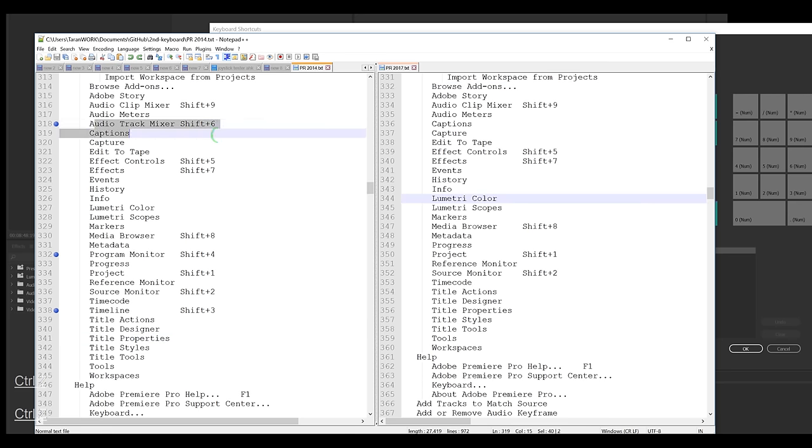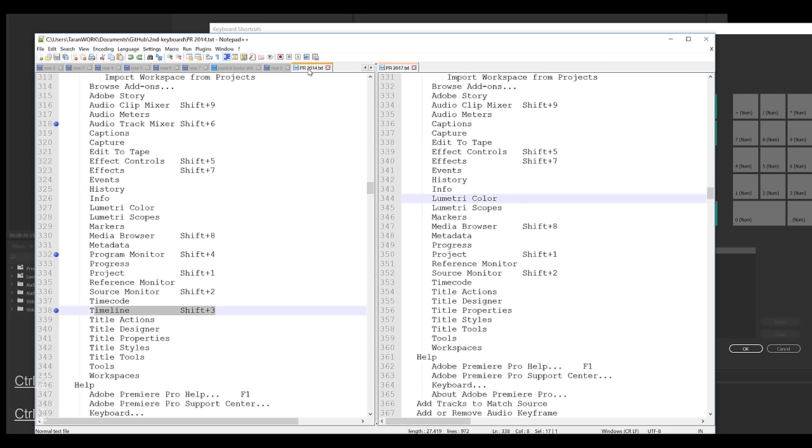That is the audio track mixer, the program monitor, and the timeline. This is from 2014. This is from 2017. I really wish we still had these options.